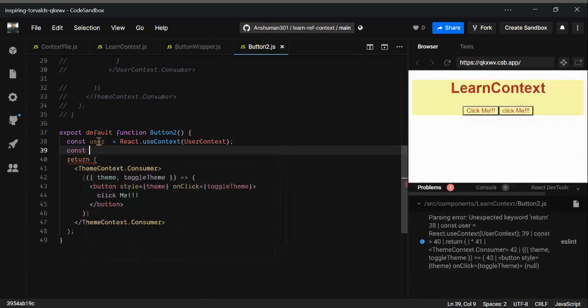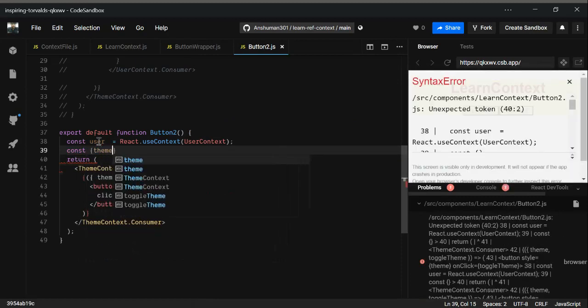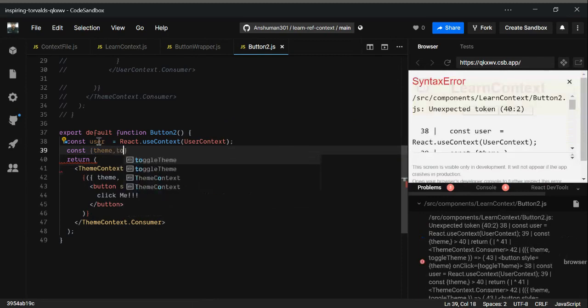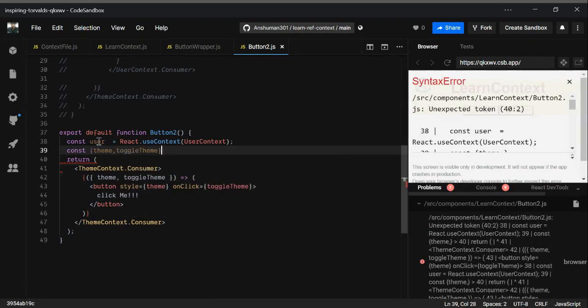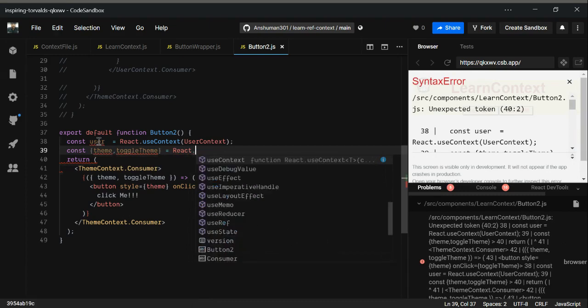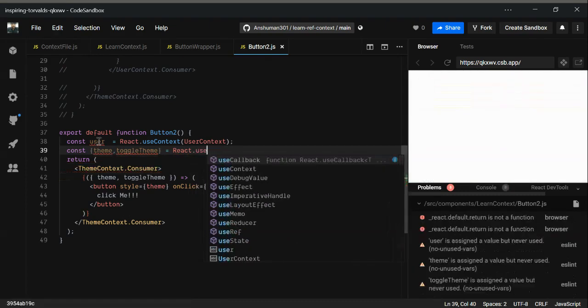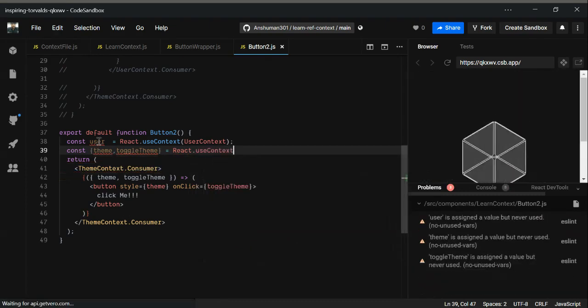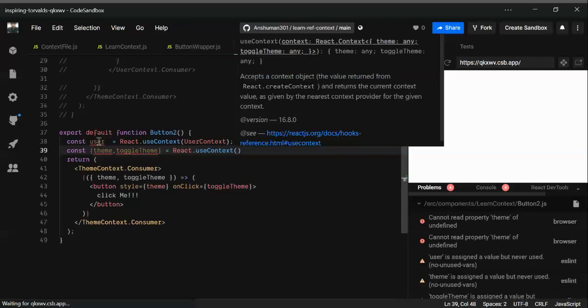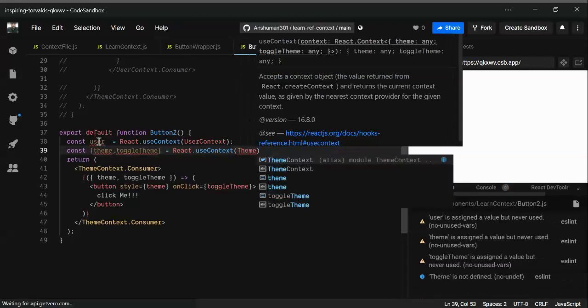I'm going to destructure the properties that I need, like toggle theme. From where? From React dot useContext, and the name of the context is theme context.